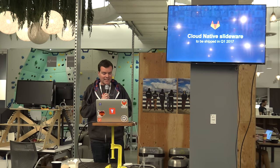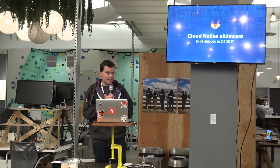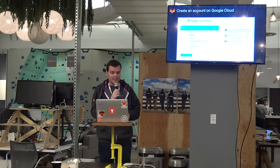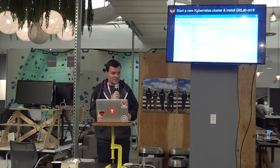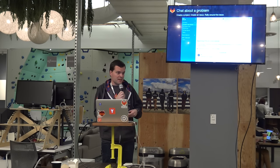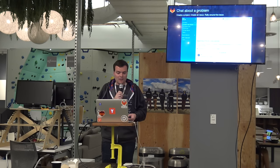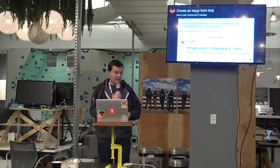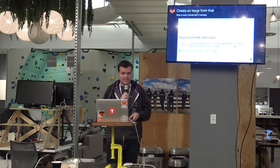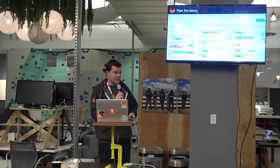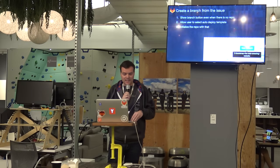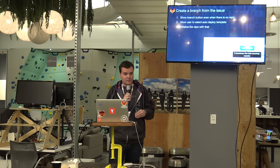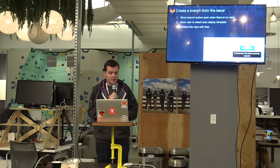So to make it really concrete what we want to achieve in the first quarter of this year, I want to present some slideware. So this is an example of the flow we want to achieve. We want people to go to Google Cloud and create an account. Start a new Kubernetes cluster and install GitLab on it. Chat about a problem in Mattermost chat that gets installed with GitLab. From there, create a project, create an issue. And the issue you create should have the context of the chat you had before. It should include the last three messages. Should be able to plan the issue with our issue boards. Then, you open up an issue and you click create branch. And it should create a repository. It should allow you to get an auto-deploy template and initialize the repository so you can start coding.